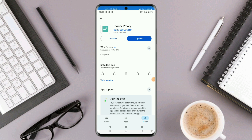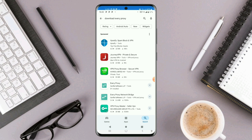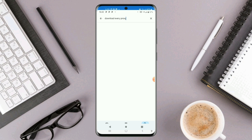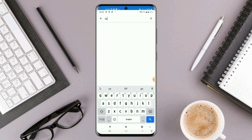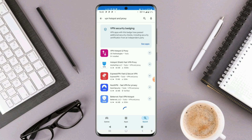Another option is VPN Hotspot and Proxy. In case you don't want to use Every Proxy, you can use VPN Hotspot and Proxy — this one right here. This app can also be used to share VPN internet connection from one Android to another Android.